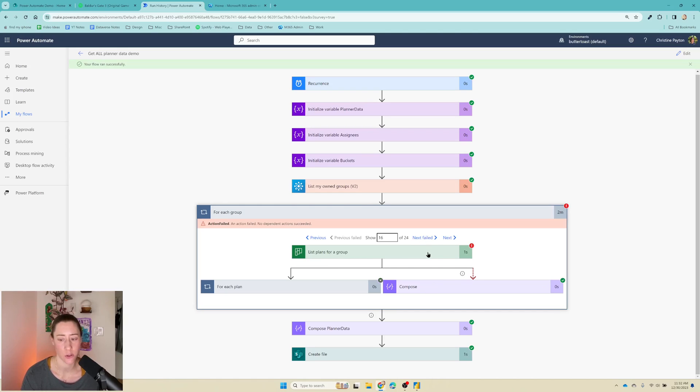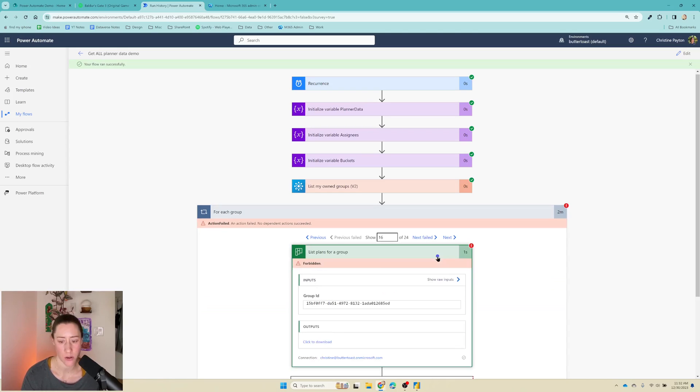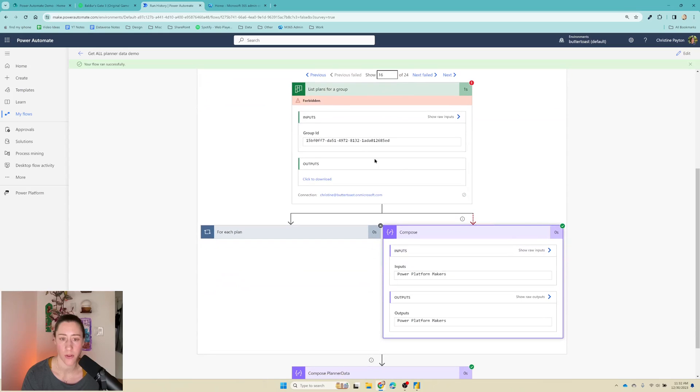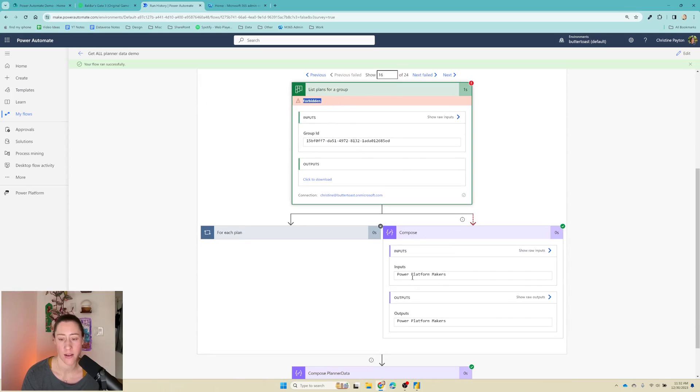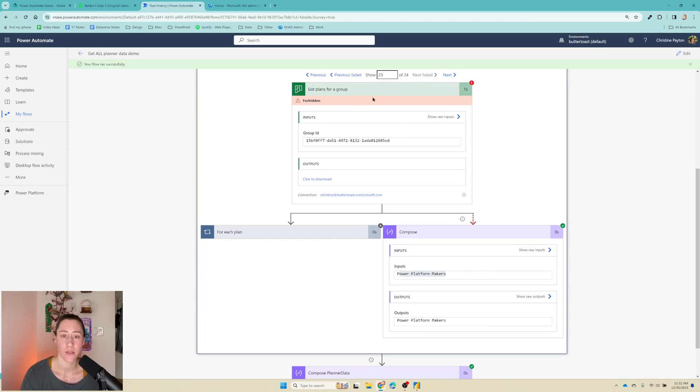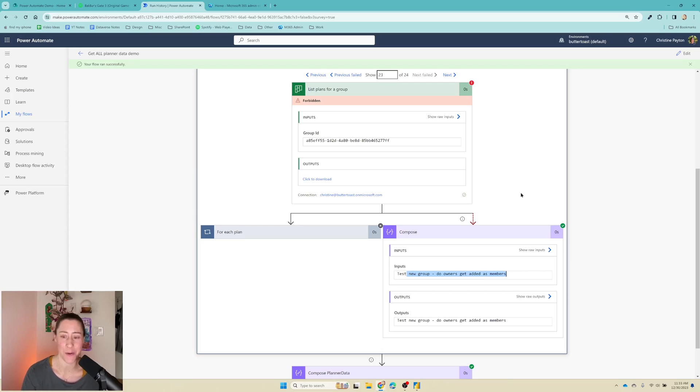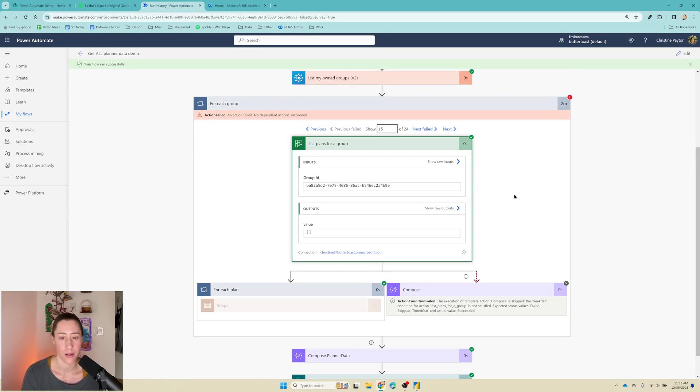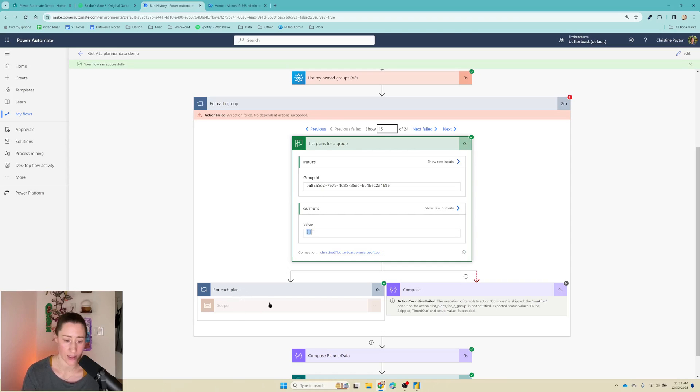You'll notice that it did have a couple of issues on the for each loop, so that was the groups. This list plans for group, like I mentioned earlier. If I open up one of these, I got a forbidden error and that was for a group that I'm not a member of, but I am an owner of. And so again, the fix for that is to just add yourself as a member of the group. And the other one that failed is this group, which I had deleted right before making this video. So it kept looping, which is what we wanted. And just to show you what it looks like if there are no plans for a group, so it just outputs blank and then it skips the step where it gets the details, which is what we want.